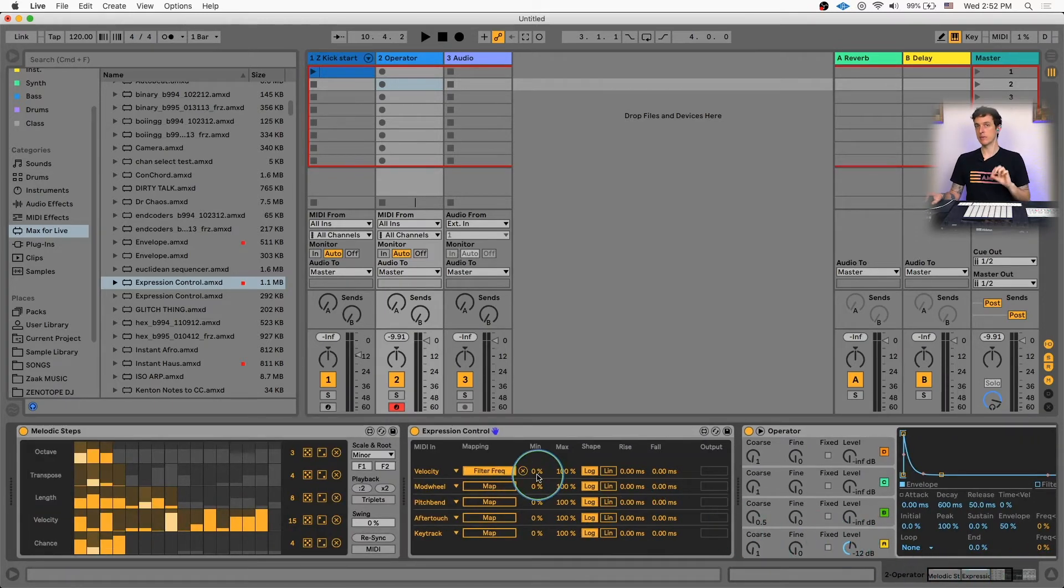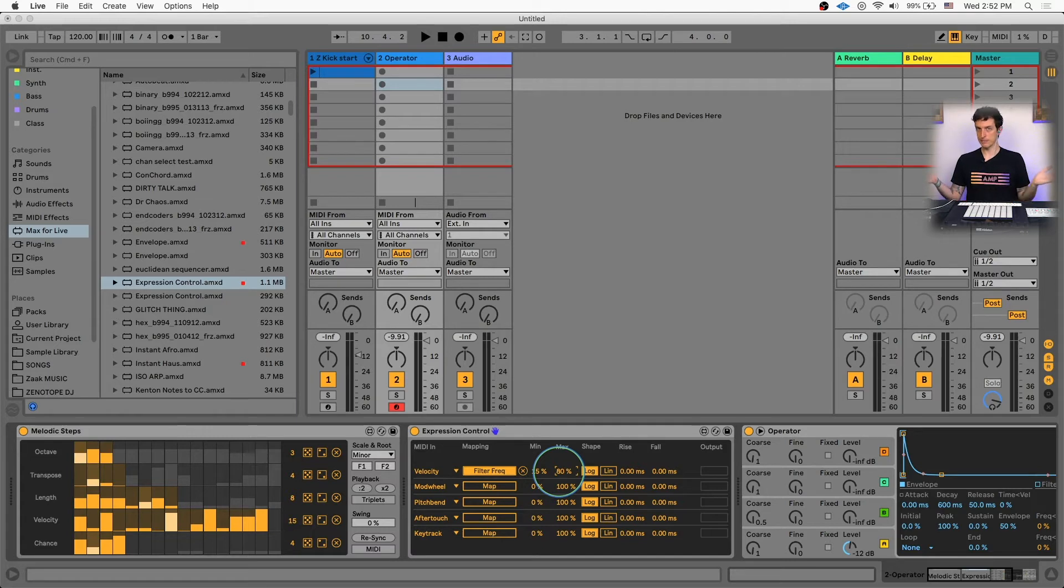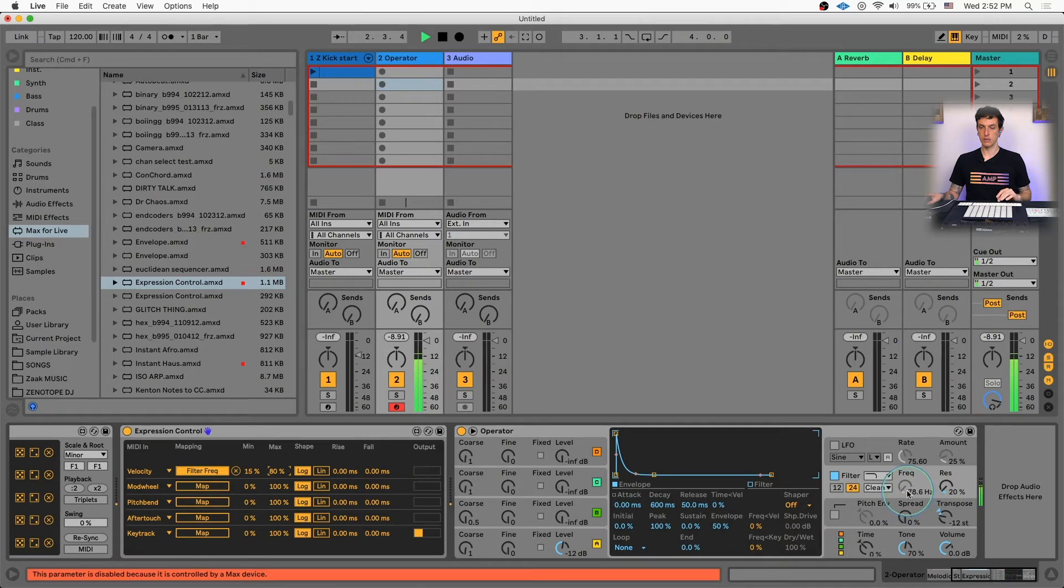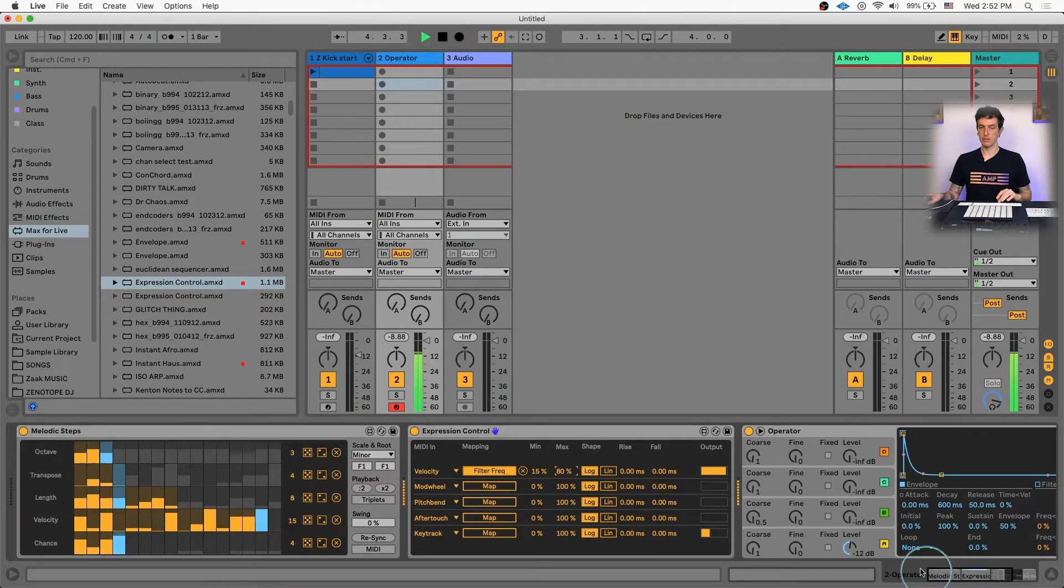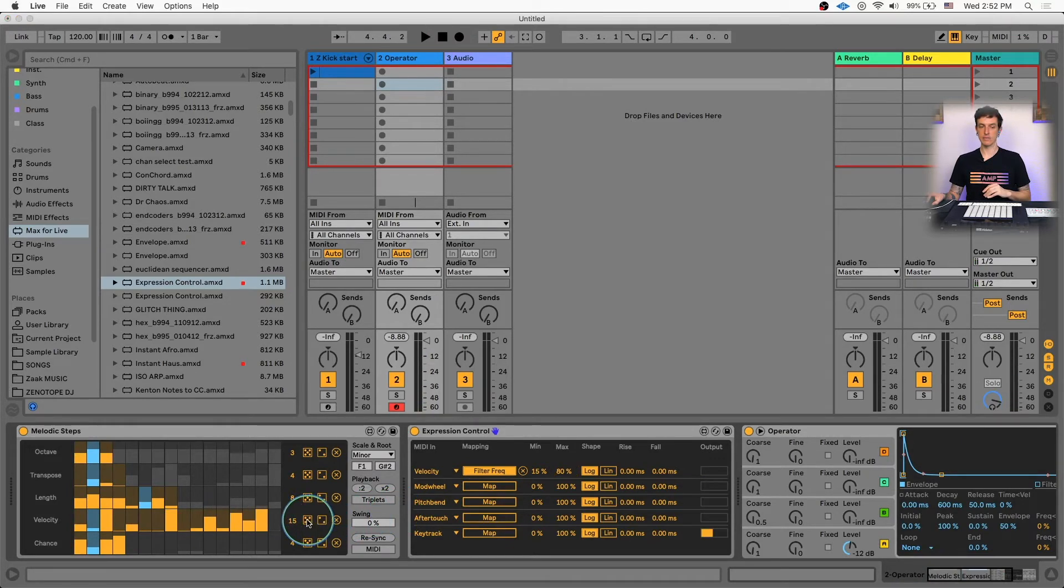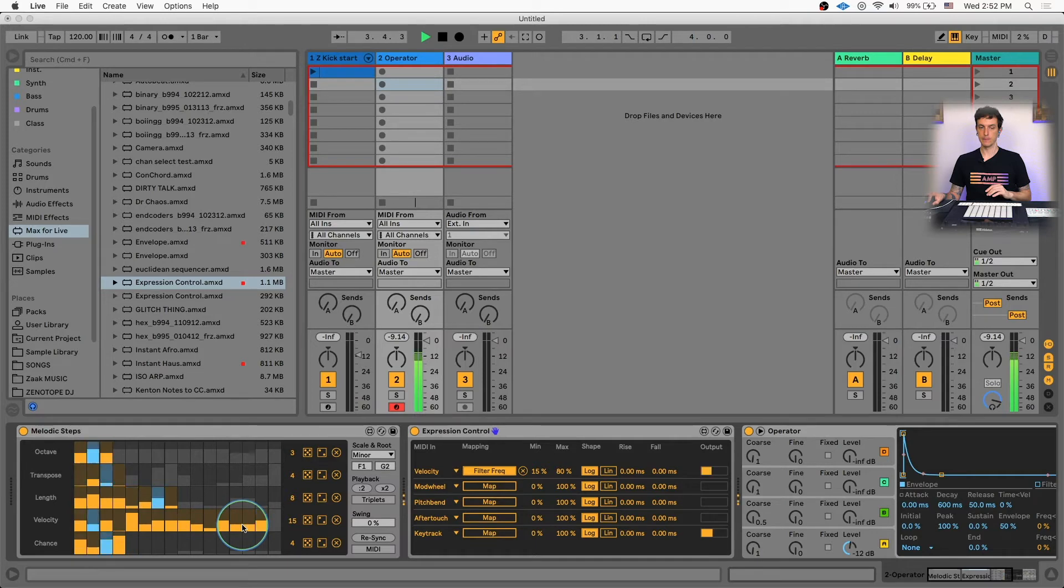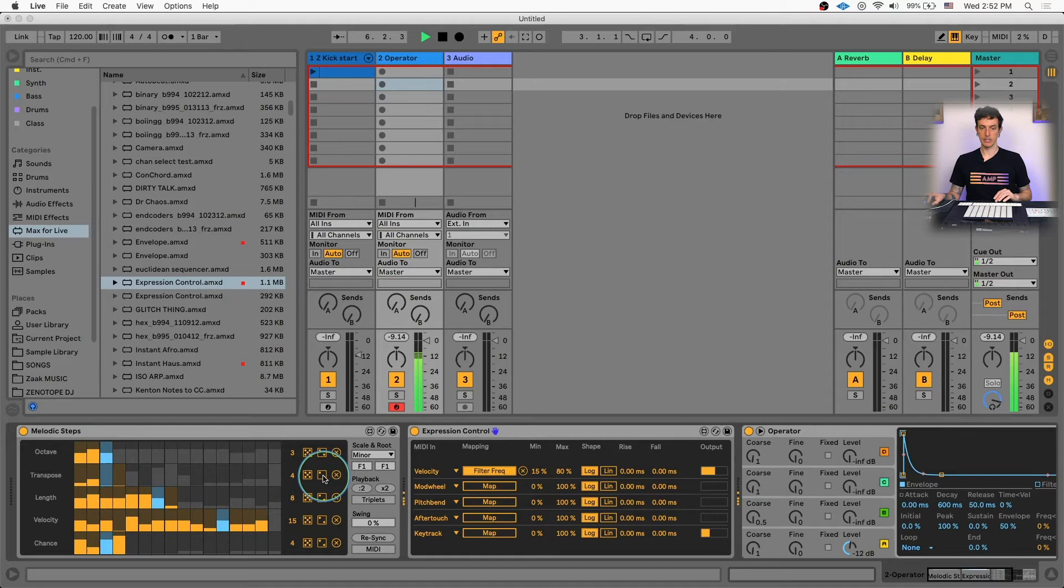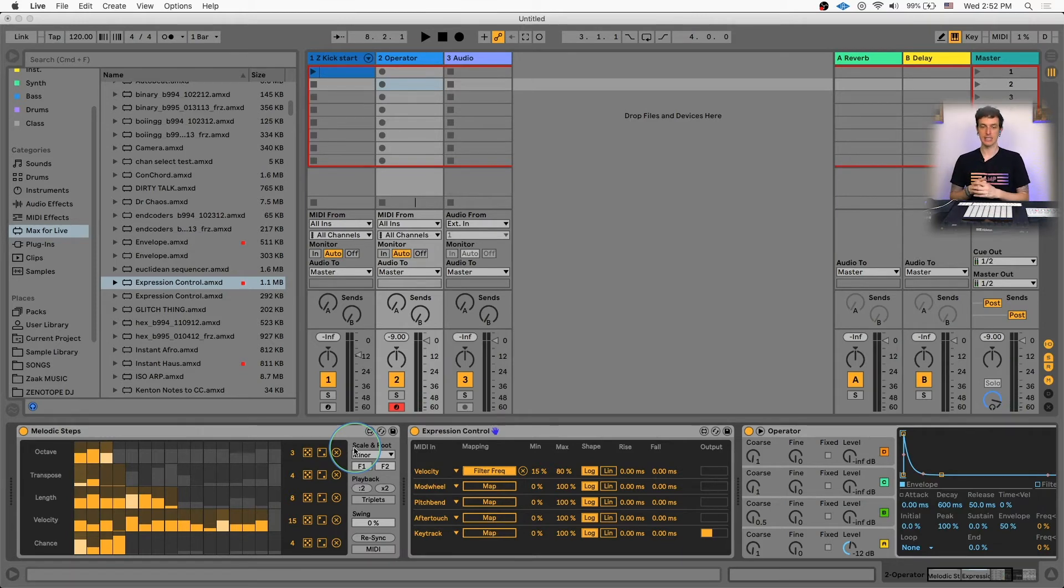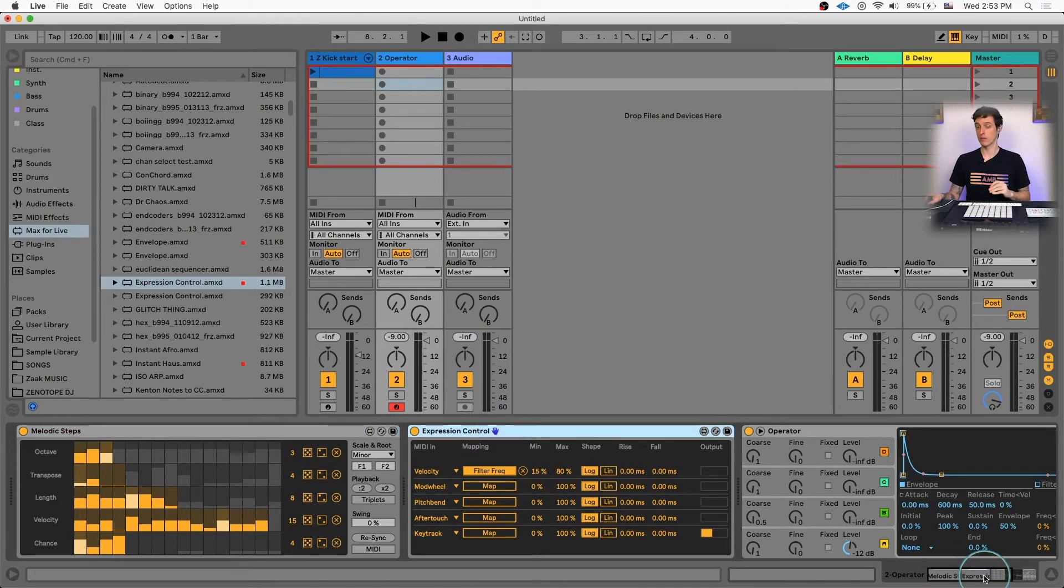I can also adjust the minimum and maximum range. So if it goes too low or too high, I could say make the minimum value 15% and the maximum value 80%. So now when I hit play, we can see my filter frequency jumping up and down. Which is cool because it's all quantized, it's all sequenced together, and then I can randomize it to get different results and see what happens. Or I can control it manually. I think combining the melodic step with the expression control is a really cool combination that's been working really well for me.